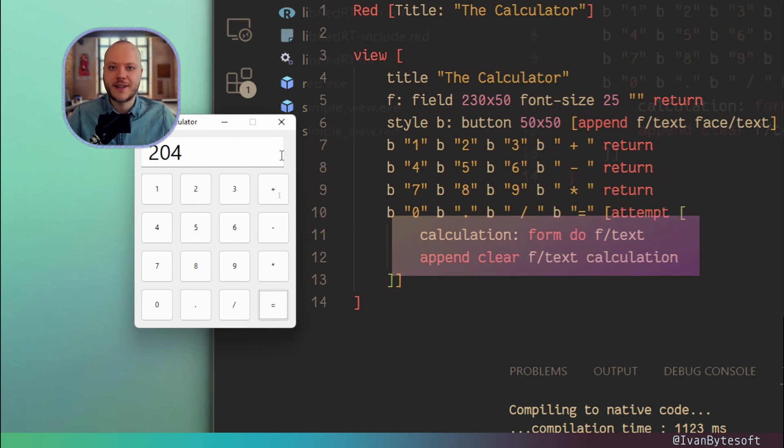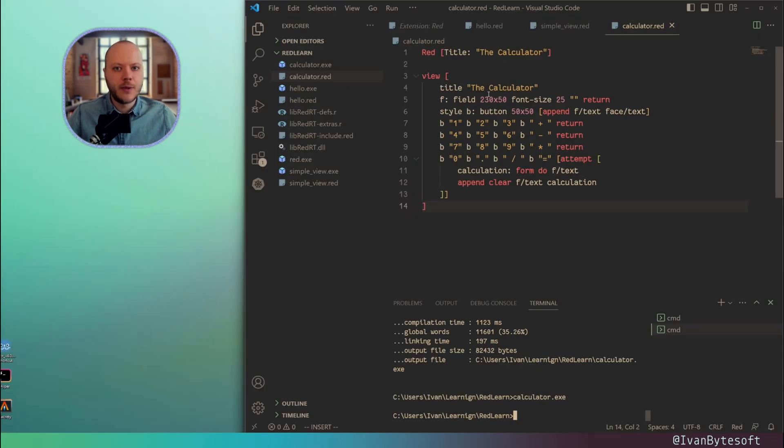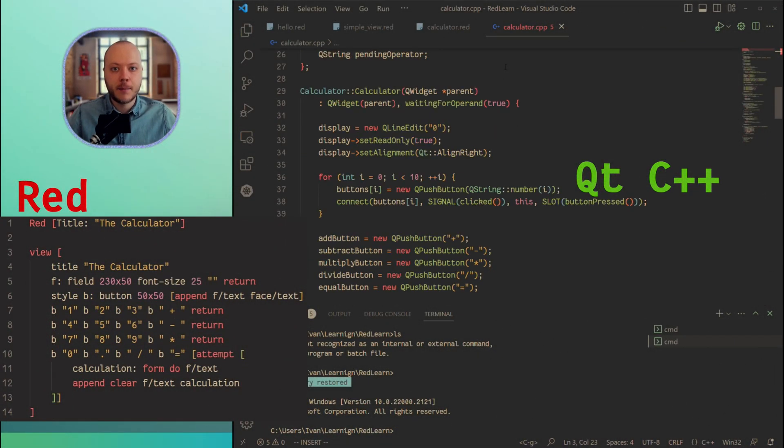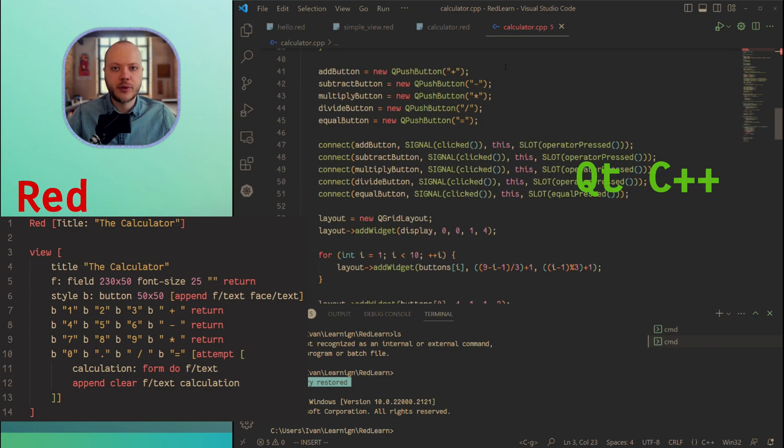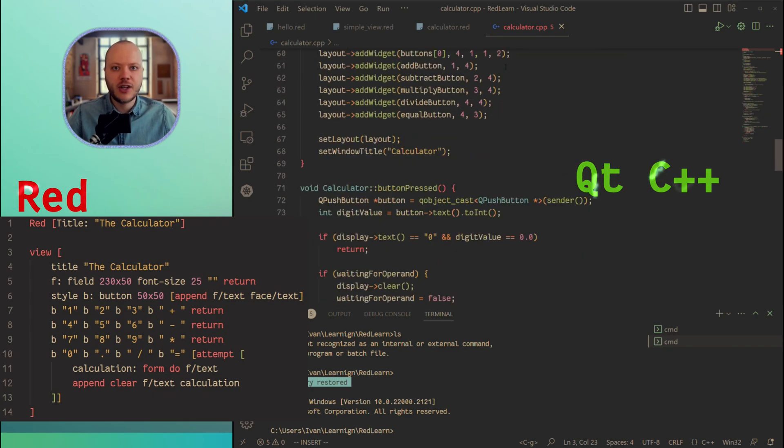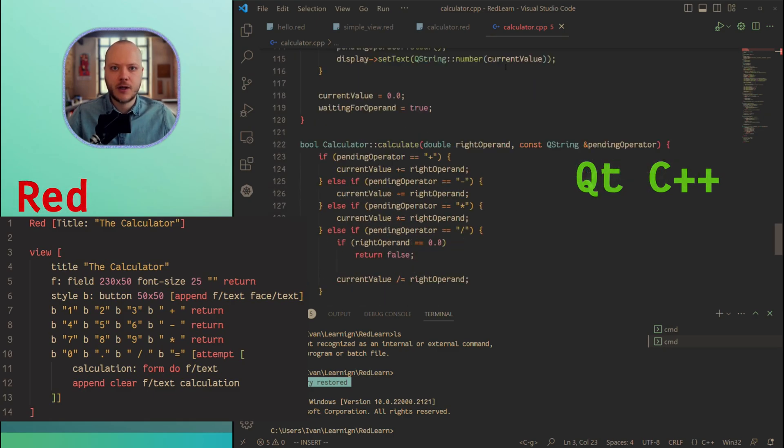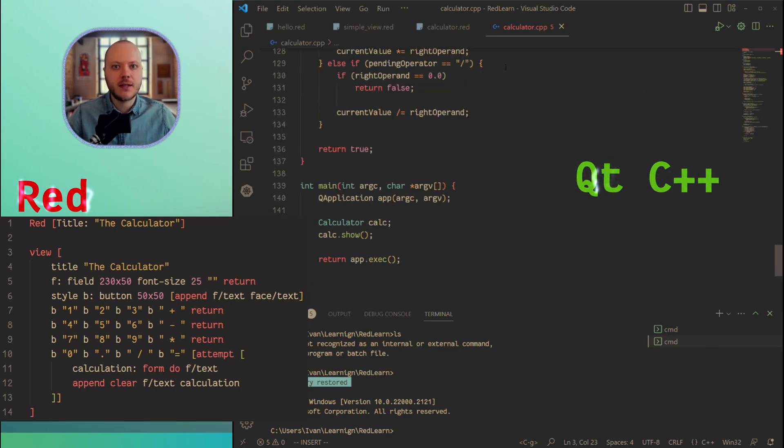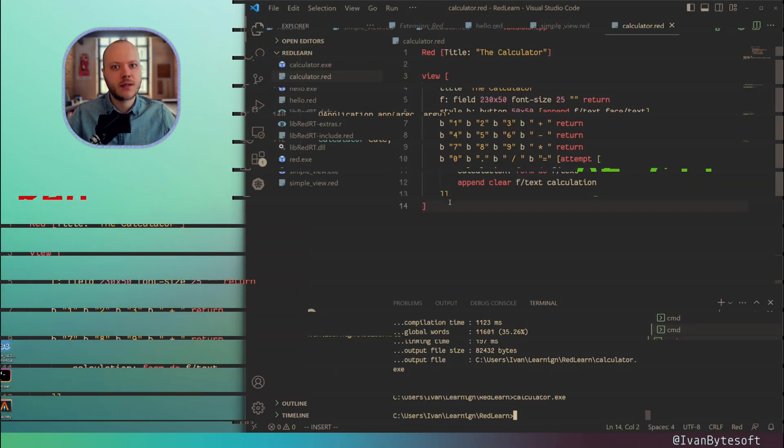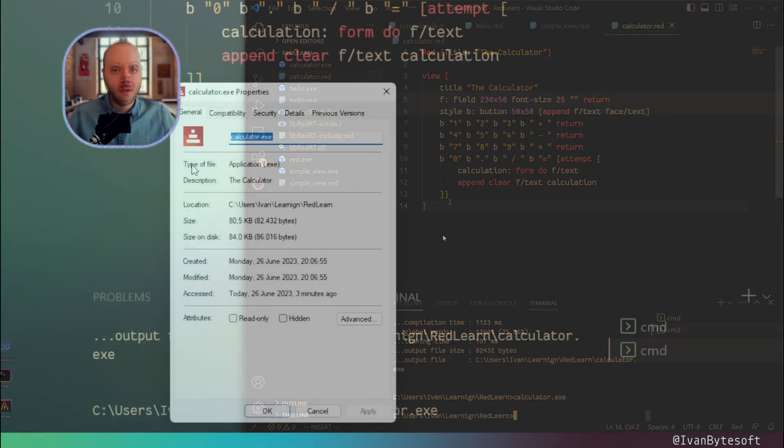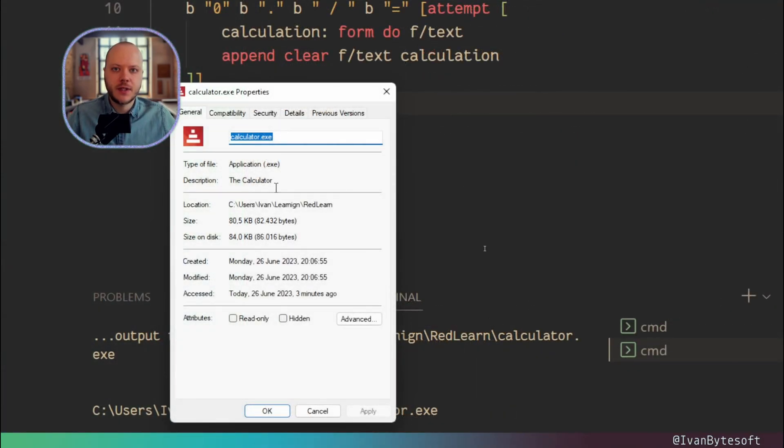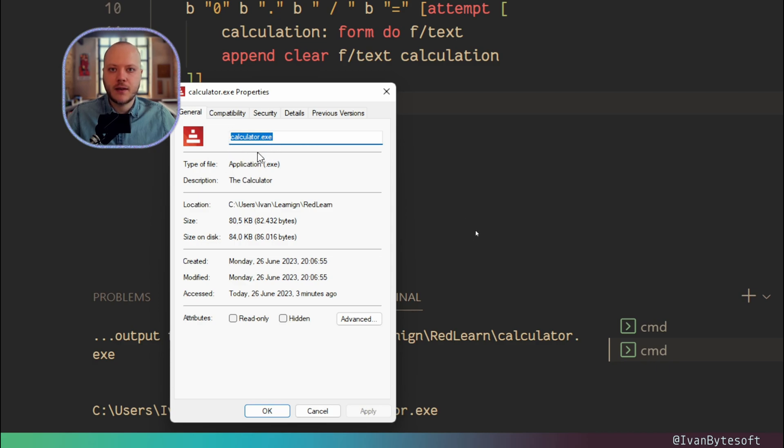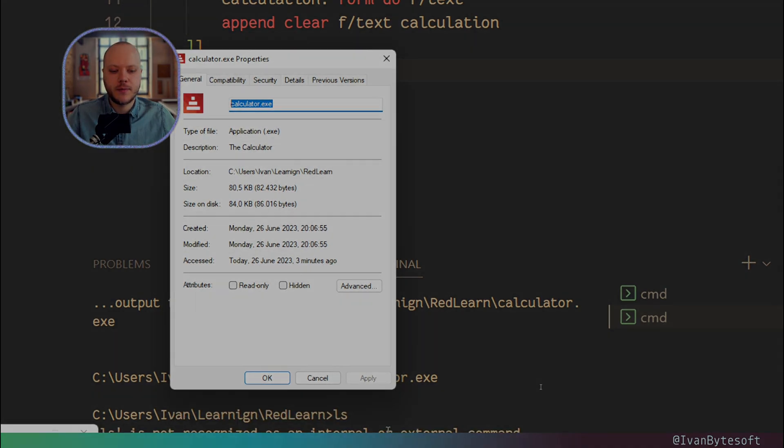Only 14 lines of code and you have a calculator. This is amazing for prototyping any GUI applications for the desktop. I'm really amazed by this concise Red syntax. And the size of this calculator executable file is just 80 kilobytes. And this is a standalone application. You can send it to your friends. It doesn't require any libraries. Everything is statically linked inside of this executable.